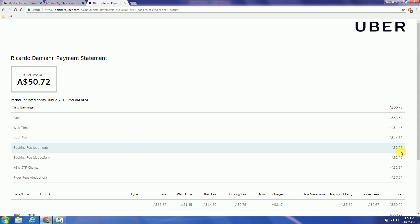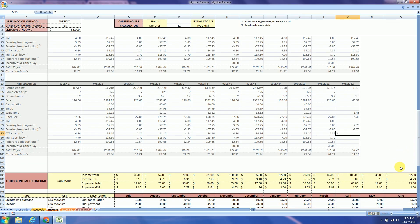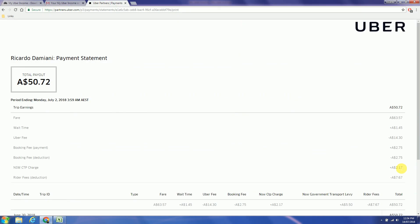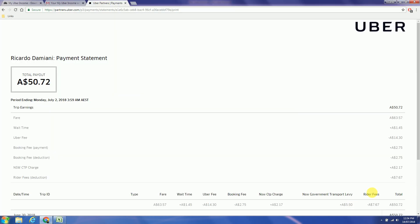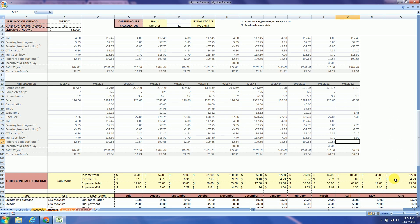CTP charge $2.17. Transport levy $5.50. And Routers fee minus $7.67.